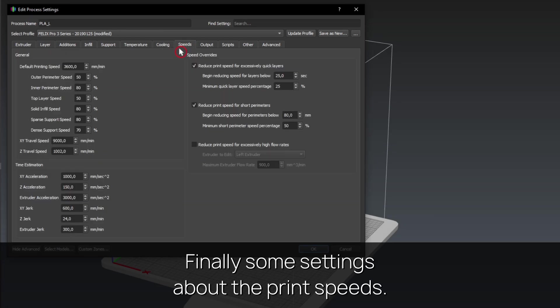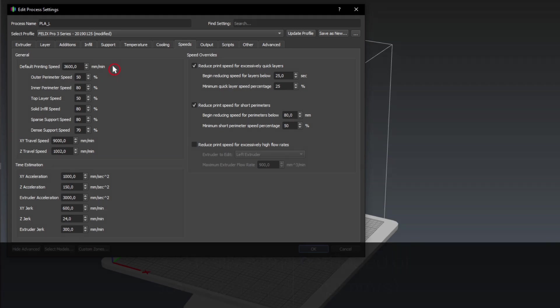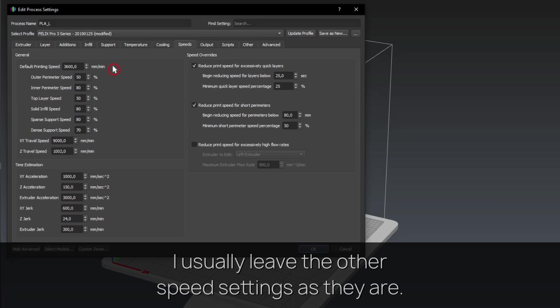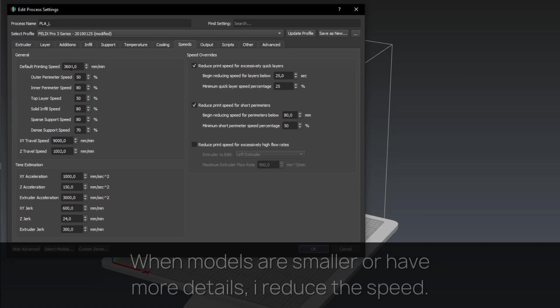Finally some settings about the print speeds. I always start with a speed of 3600mm per minute. I usually leave the other speed settings as they are. When models are smaller or have more details, I reduce the speed.